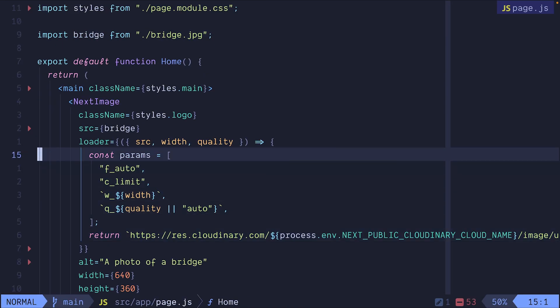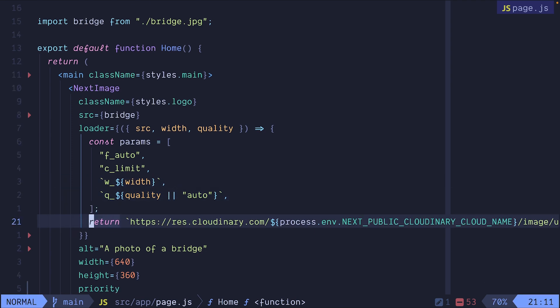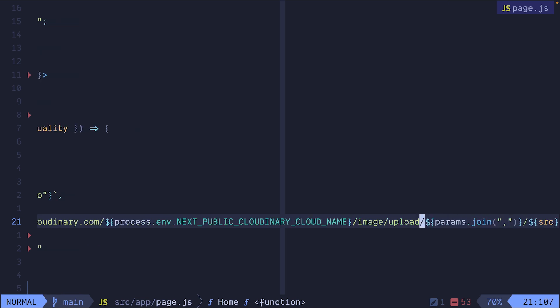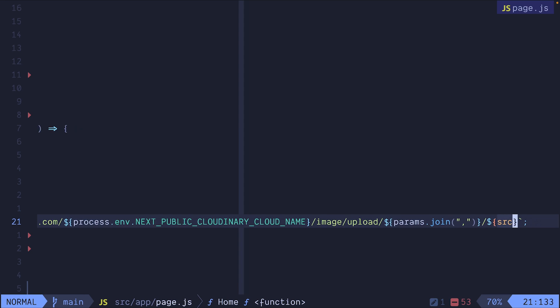We're going to create an array of parameters that use the width and quality attributes and return a Cloudinary URL that uses the Cloudinary CloudName environment variable which we'll set in a minute. It uses the parameters and ends with the source attribute. This is how we can point to images that are already uploaded into our Cloudinary library.